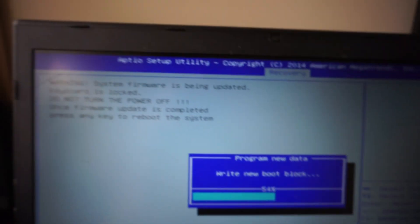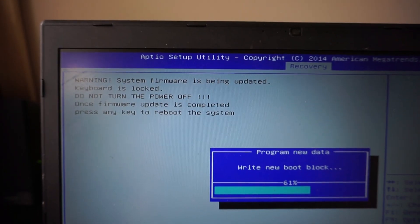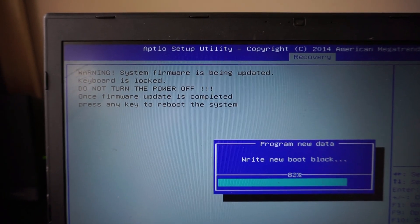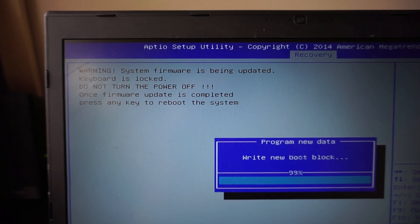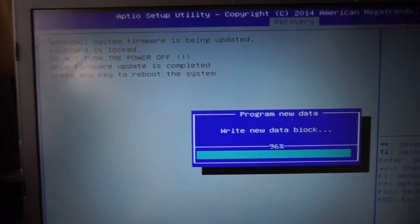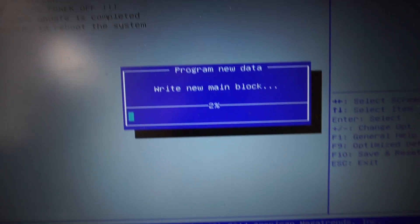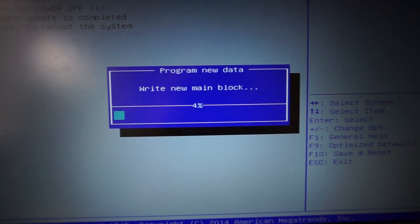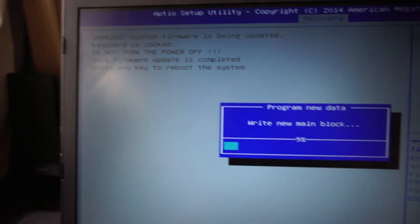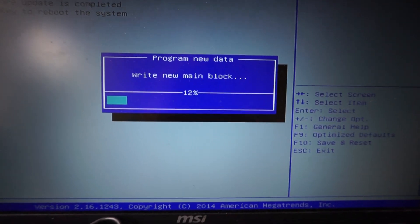It says up here, system firmware is being updated. Keyboard is locked. Don't turn off system. Don't unplug power cable. When it's finished, press any key to reboot.